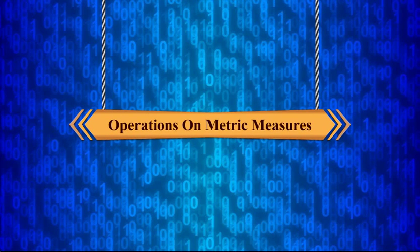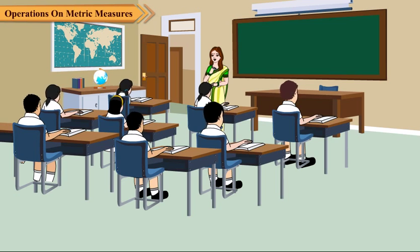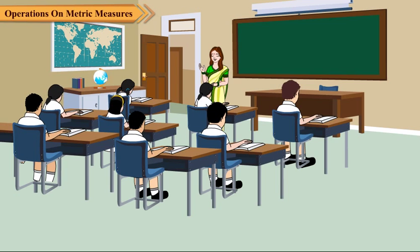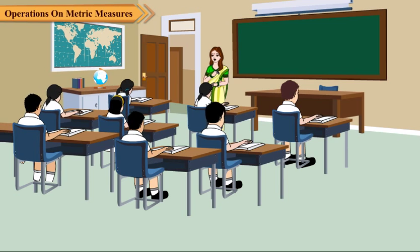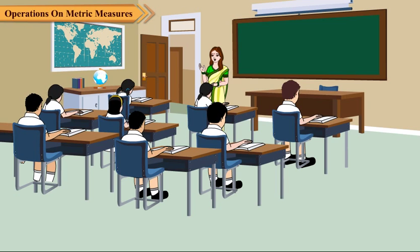Operations on metric measures. Now we will discuss how to add, subtract, multiply and divide metric measures.